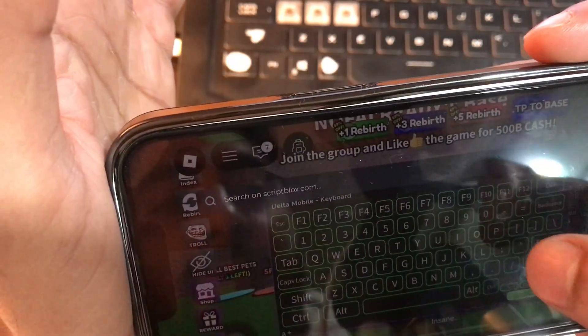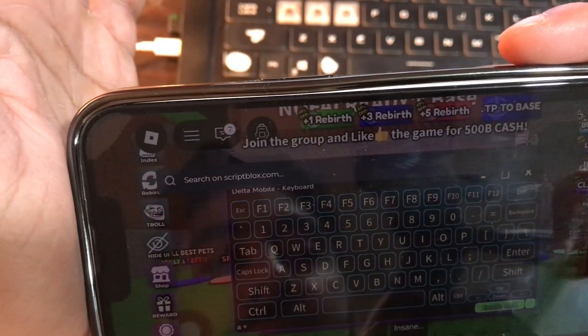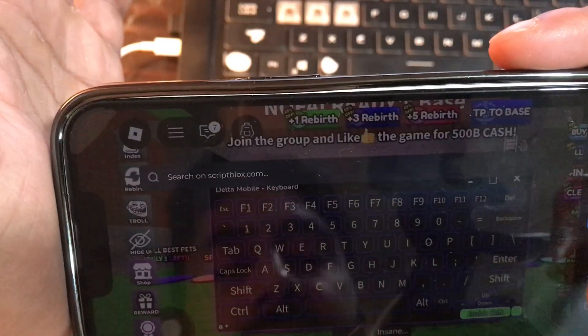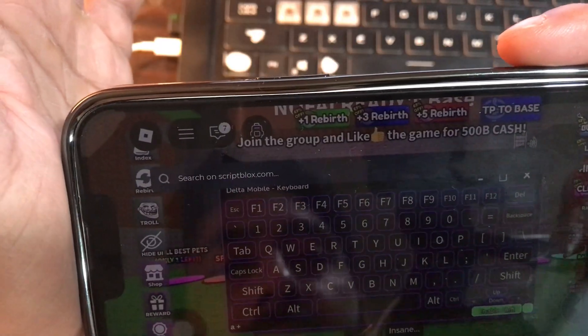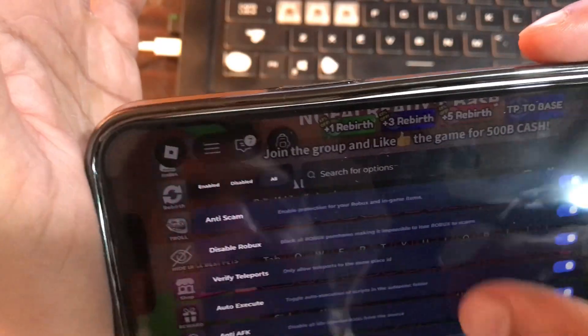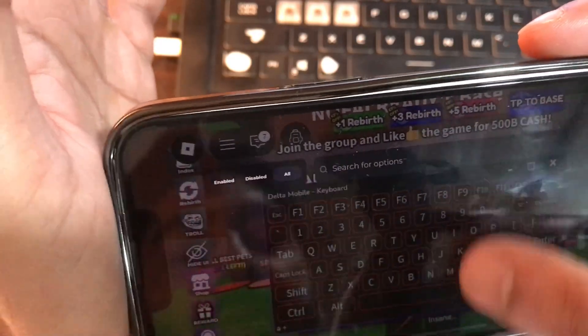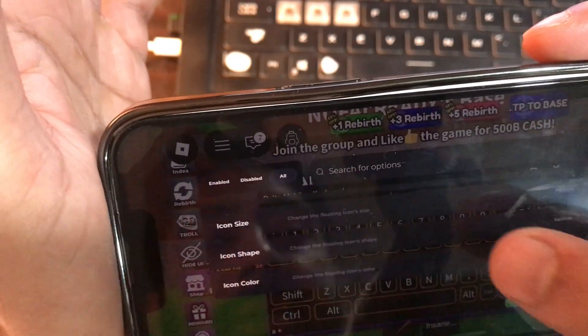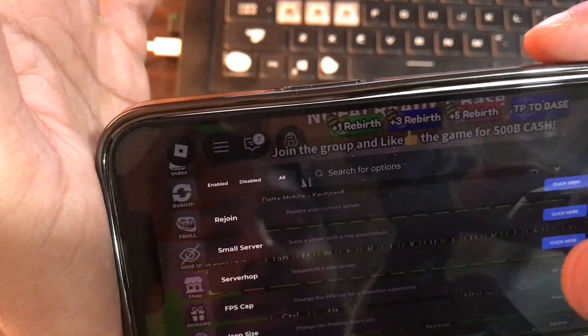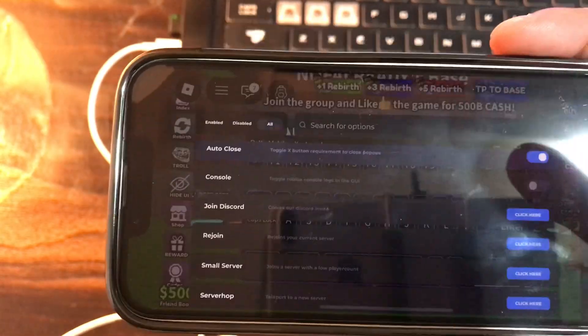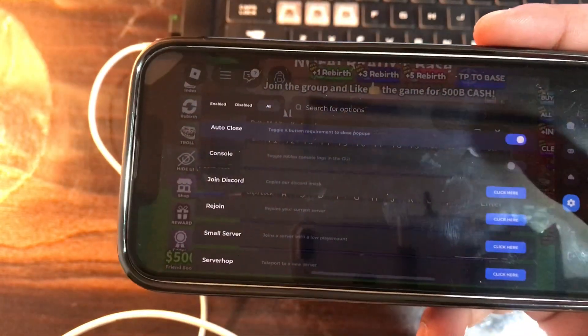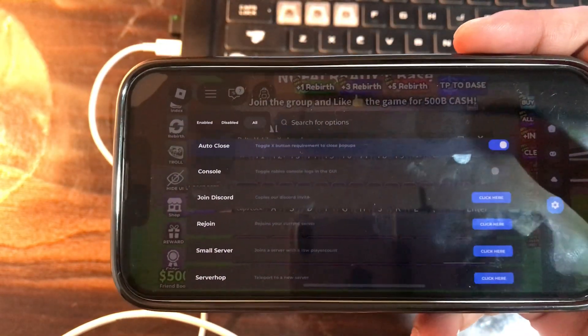Let me show you more things here — the Delta Executor welcome page, where you can search for several scripts. Enjoy the undetected and updated version of the Delta Executor. Thanks for watching.